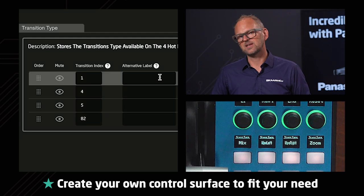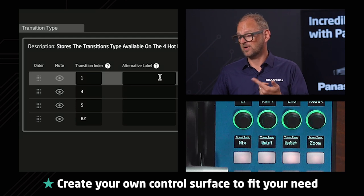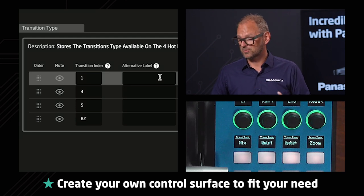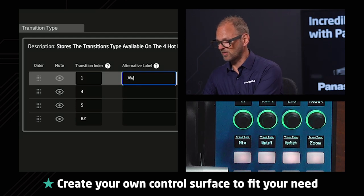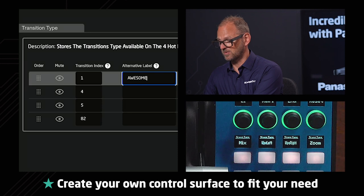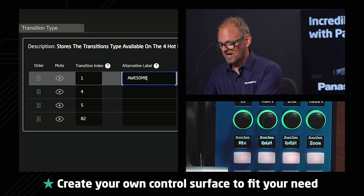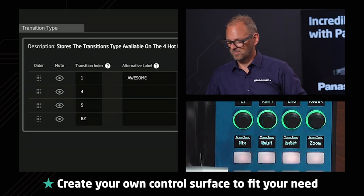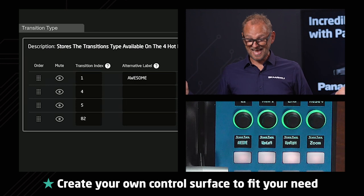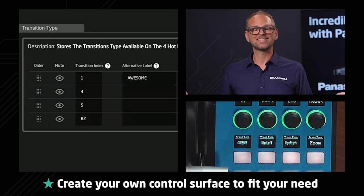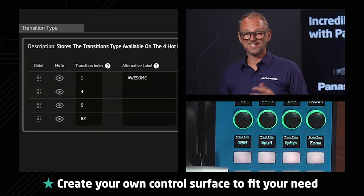And I would even guess that we can put in an alternative label and I'll just go put in awesome. And I have no clue if this is going to be picked up on the device. Yes, it did. It is awesome.